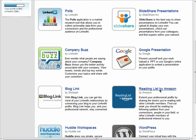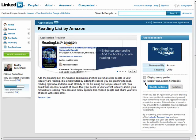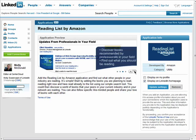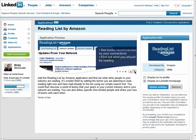When you first click on the application name, you'll see a description of the application. This says that you can add books to a reading list and share what you're reading with people in your network. You can then discover what books other people in your network are reading if they add this application to their profile as well.